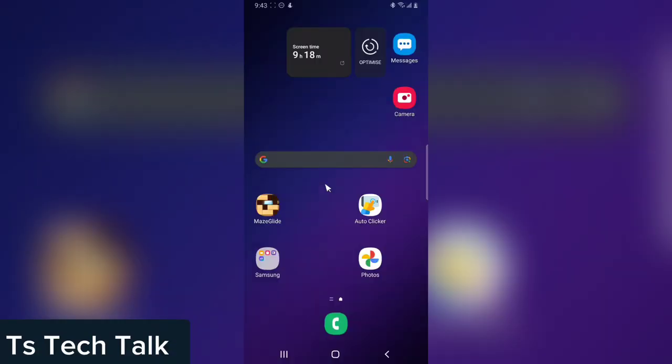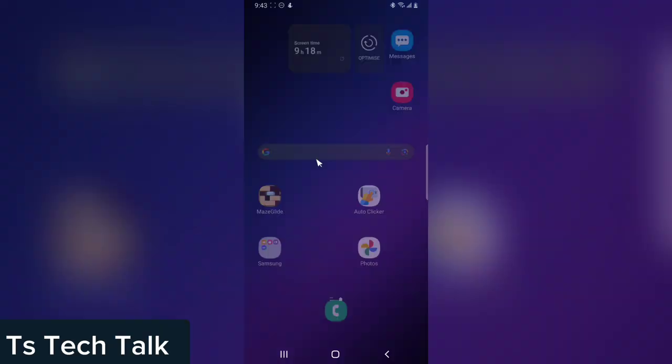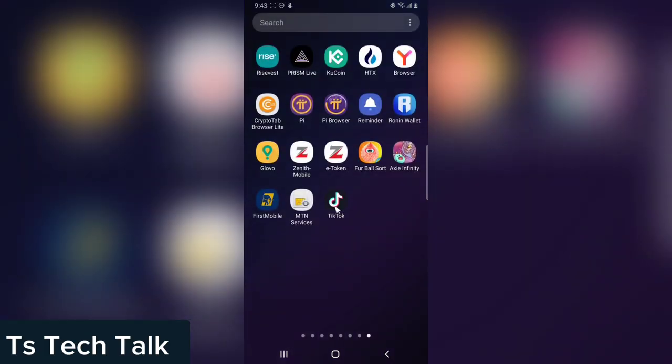Welcome to today's video. I'm Trust and this is a TS Tech Talk video. On today's video, I'm going to show you how to disable certain TikTok notifications on your mobile device. Now let's dive into that.